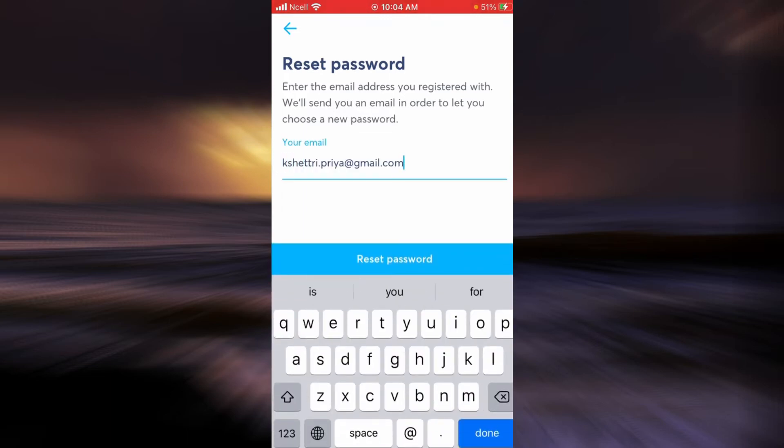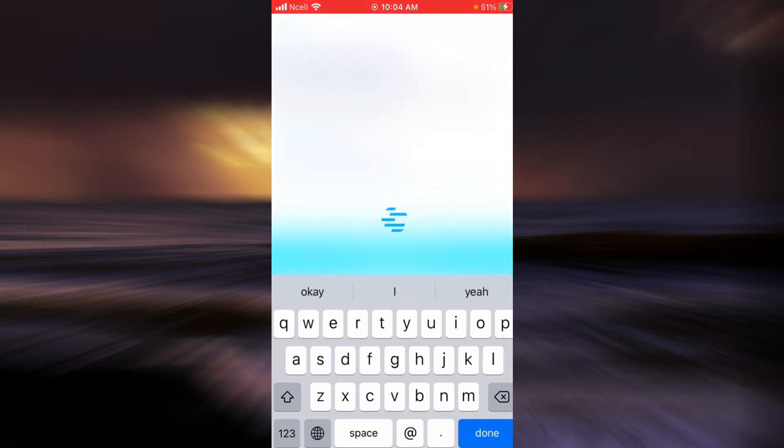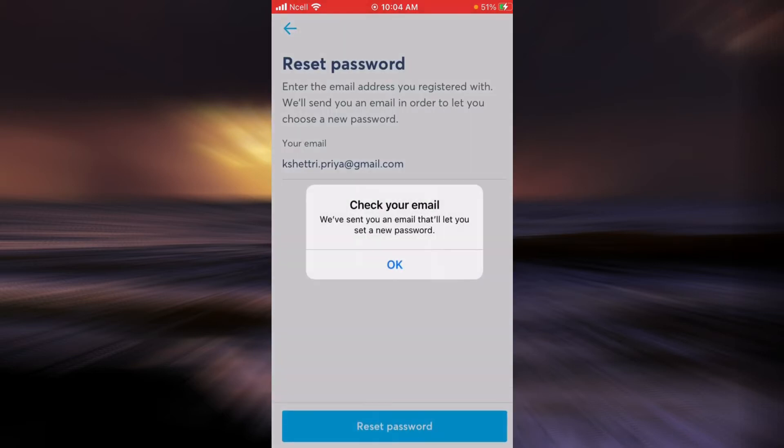Now you need to enter your email address that you have used to create an account in Wise. When you are done, tap on 'Reset password.'